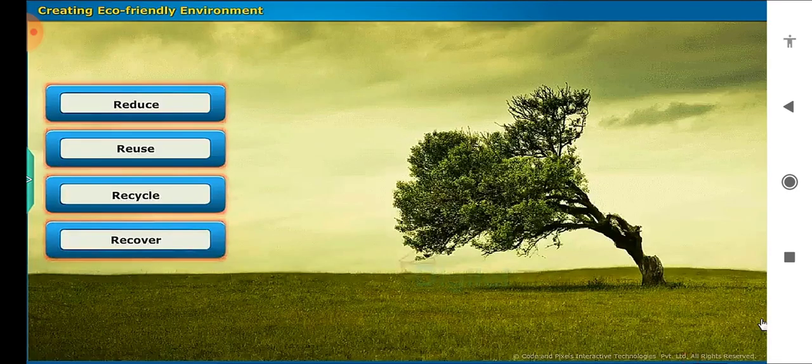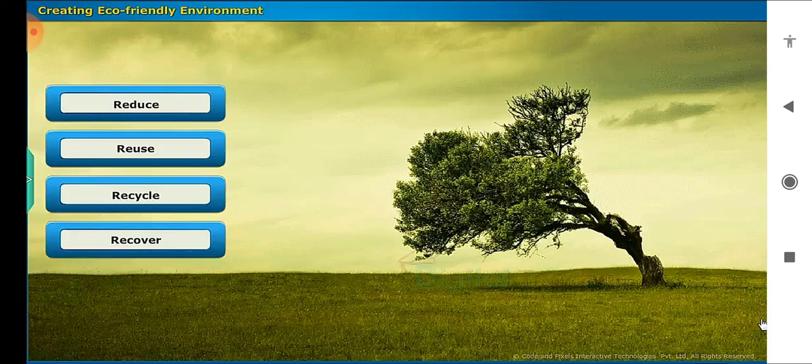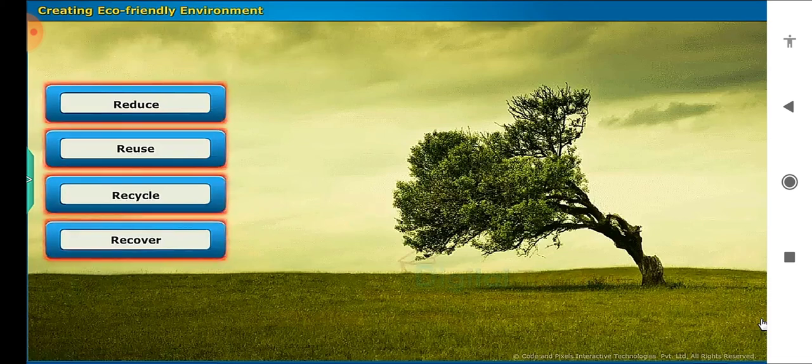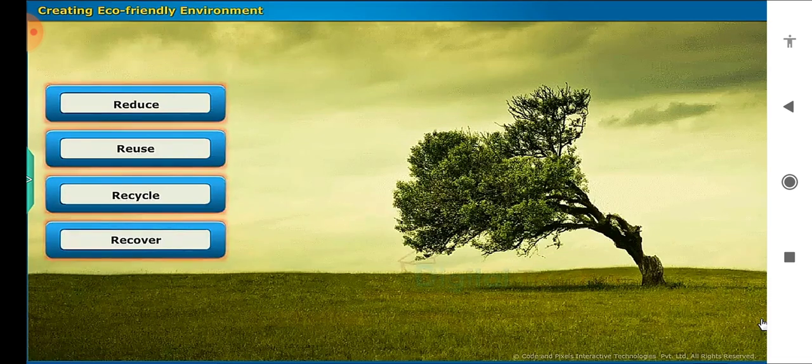There are four possible ways to overcome the problem of waste accumulation of plastic. They are: reduce, reuse, recycle and recover.